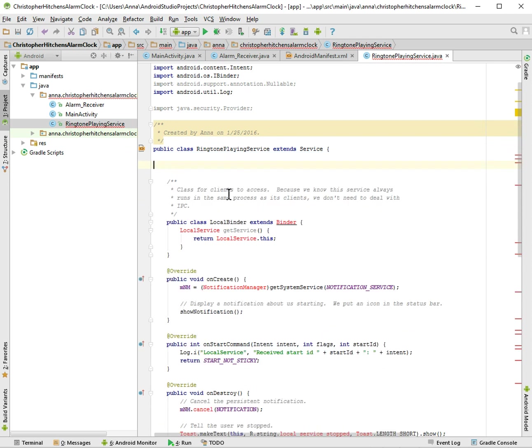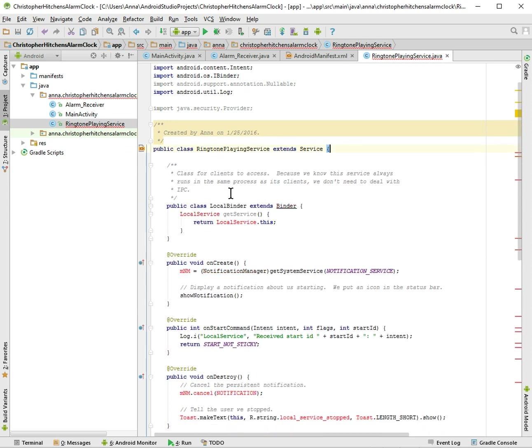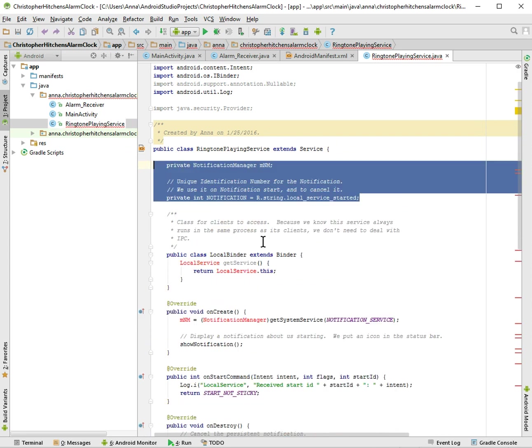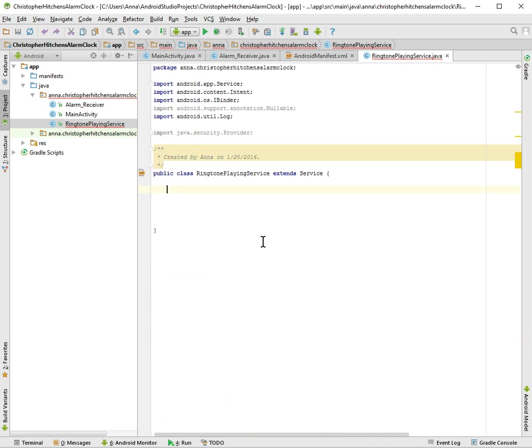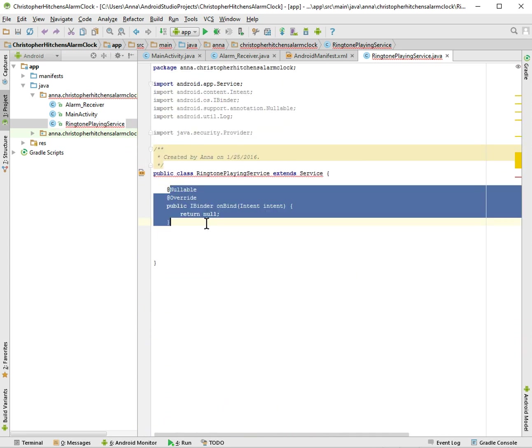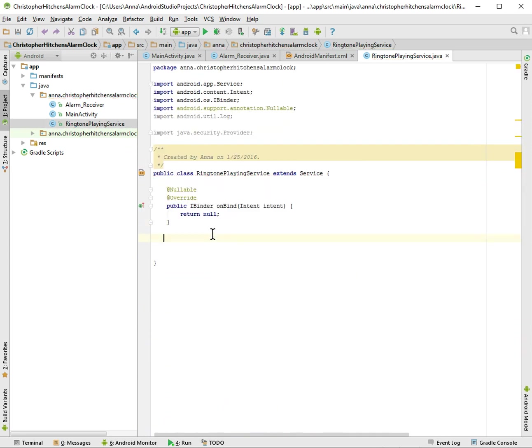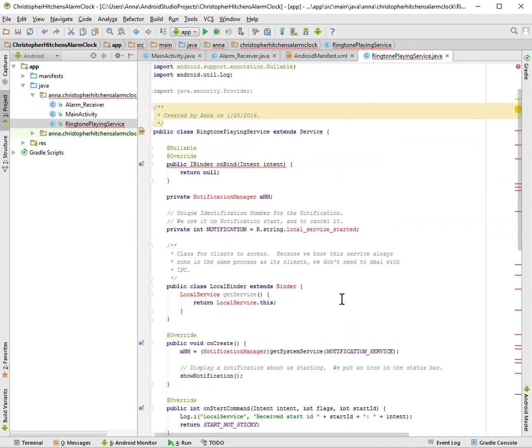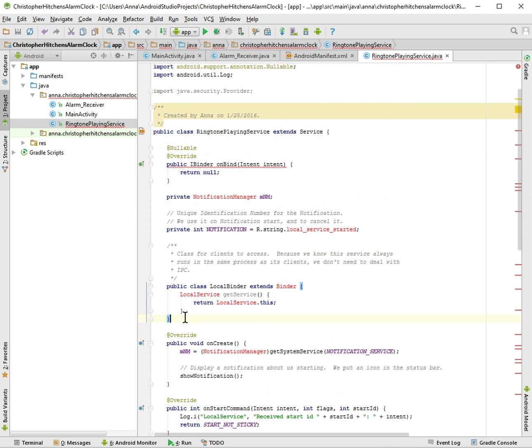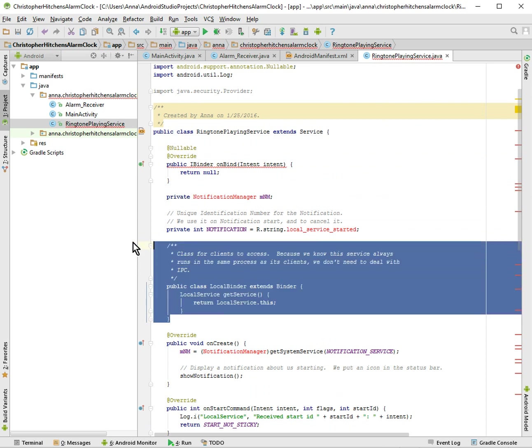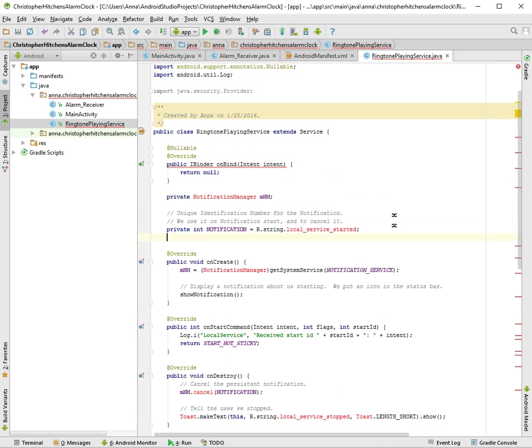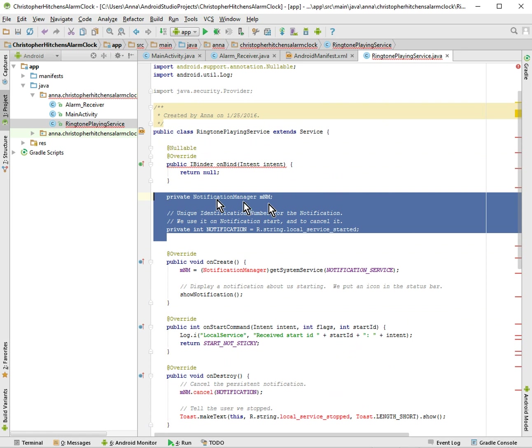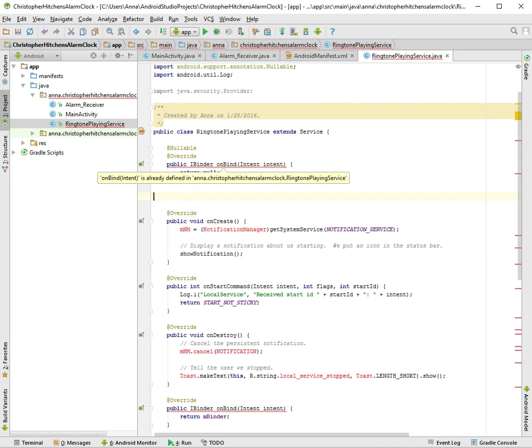Alright, let's take a look at this. Notification manager, we're going to be doing that later in another video, so we don't need that. I remember we used an onBinder. Actually you know what, I'm going to, I changed my mind again. I'm going to keep this onBind because I like that one. I don't really know what this local binder is.